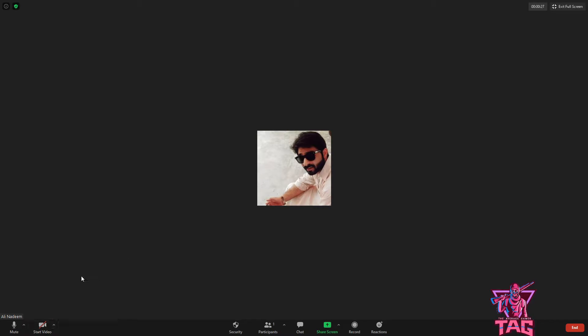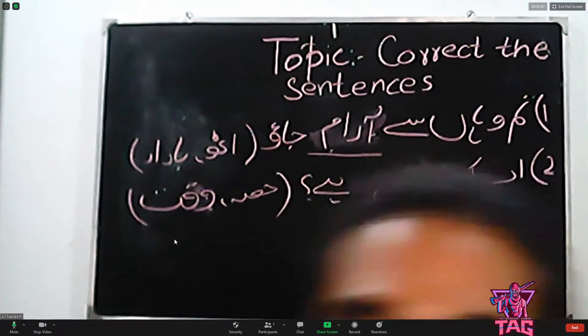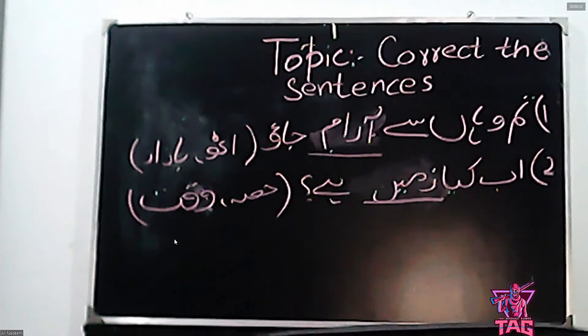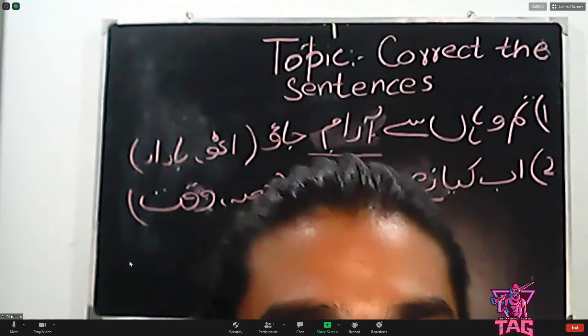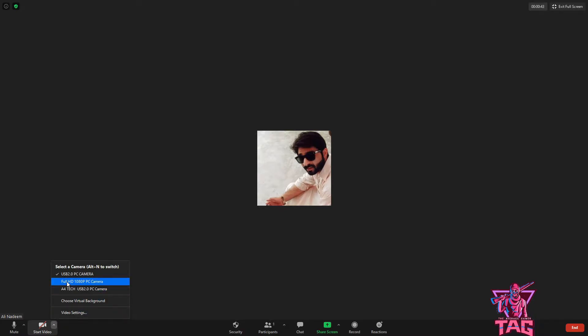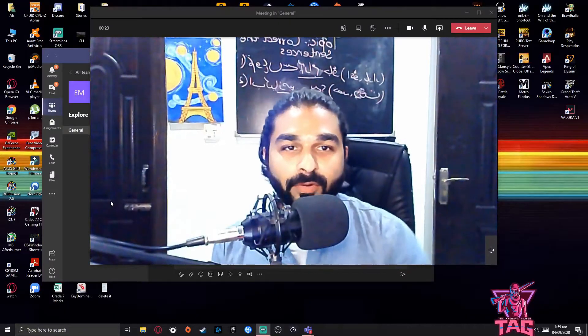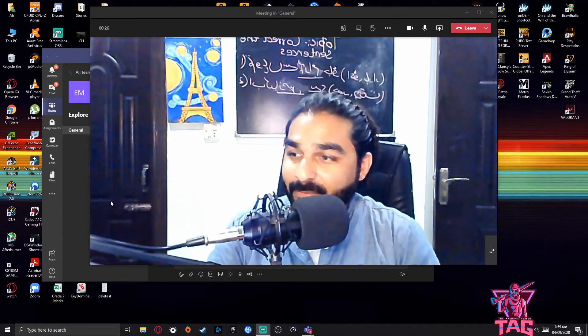Now I'm in Zoom doing the same thing — taking a lesson, the board is not clear for students. What you should do: Stop Video, click here, select the other cam, boom — the board is all clear, it's awesome! Again, stop the video, boom, we're back. This is how you do it on Zoom.